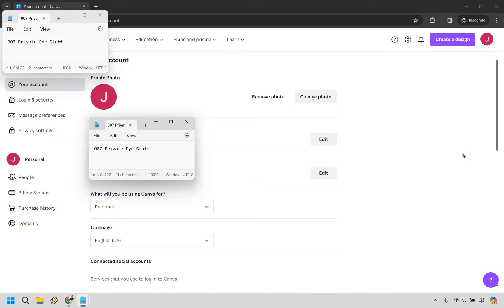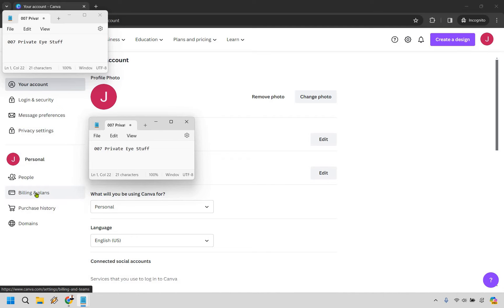I have a couple of notepad files up just to cover some of the personal stuff. Nevertheless, if you look at the left side under personal, there's going to be a billing and plans section. That's where we want to click next.